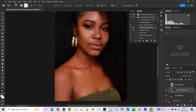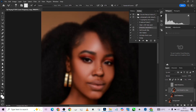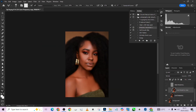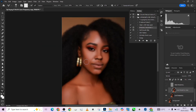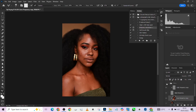Look at that collarbone — making it look good. Now we'll turn on our high frequency to see how much we've done. This was the image before, and this is after.